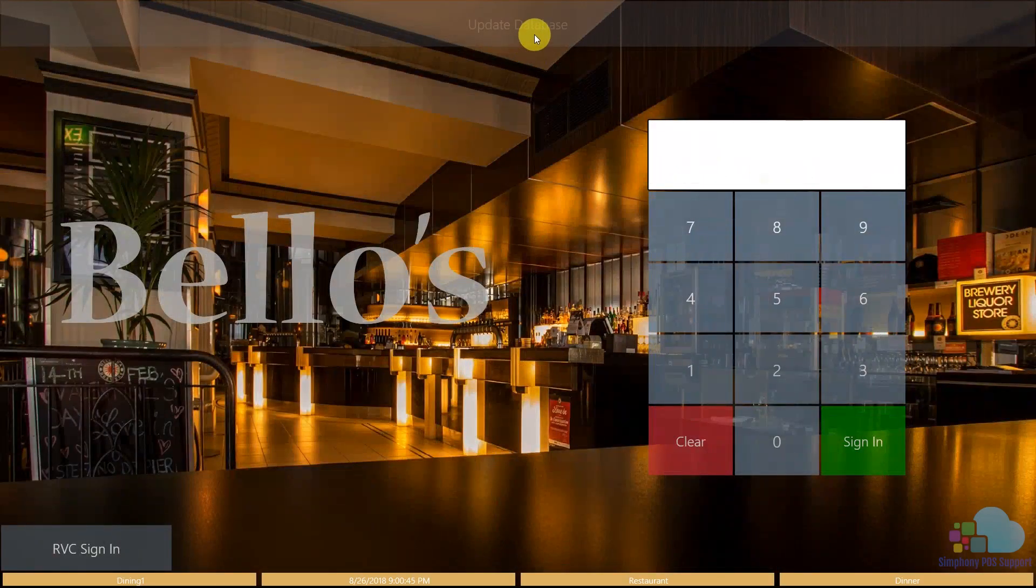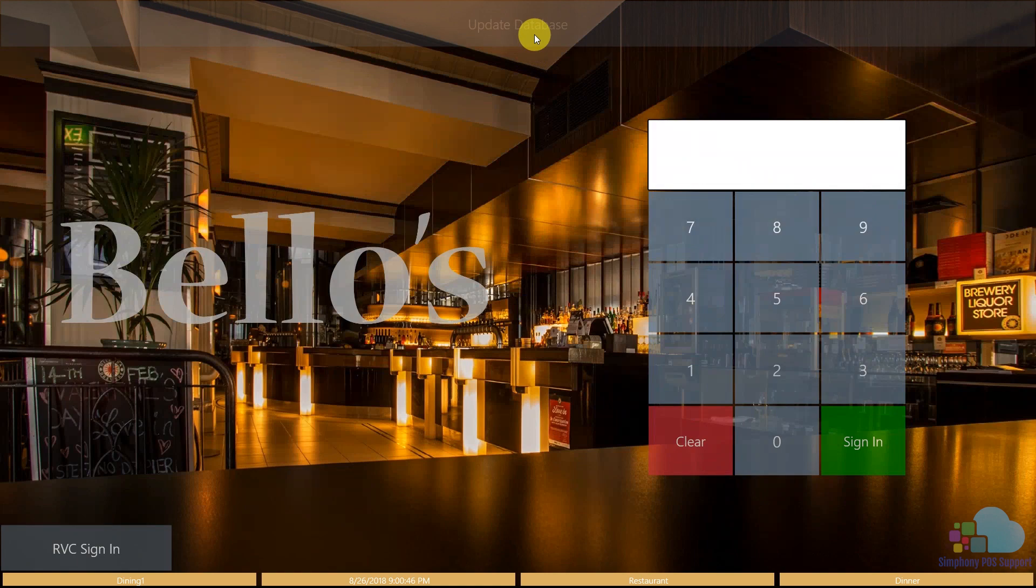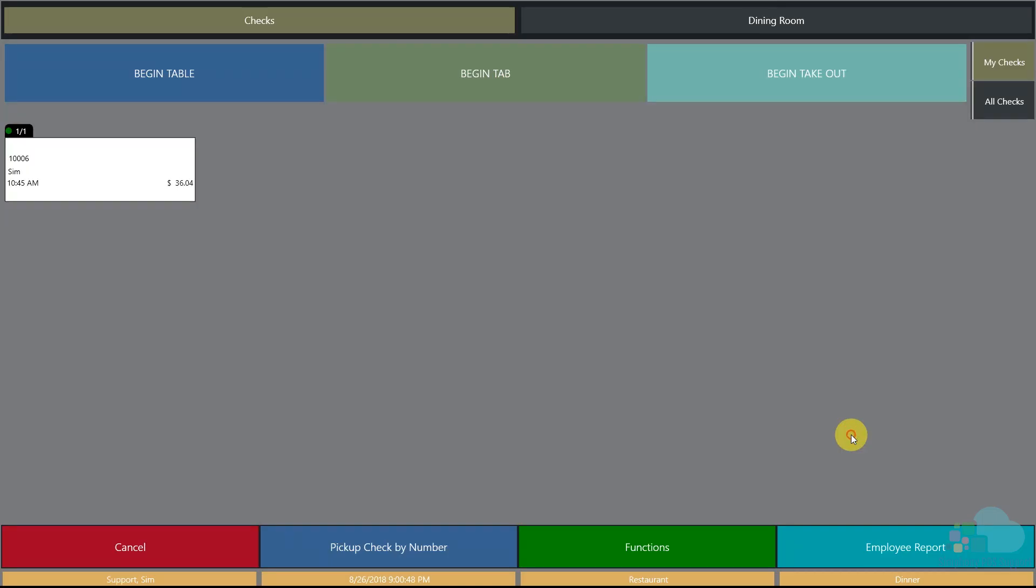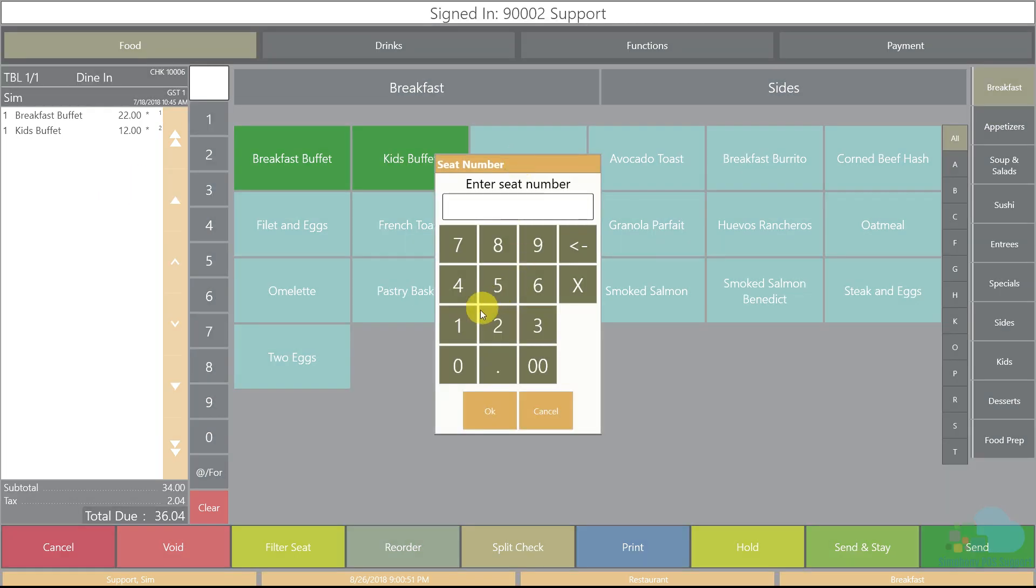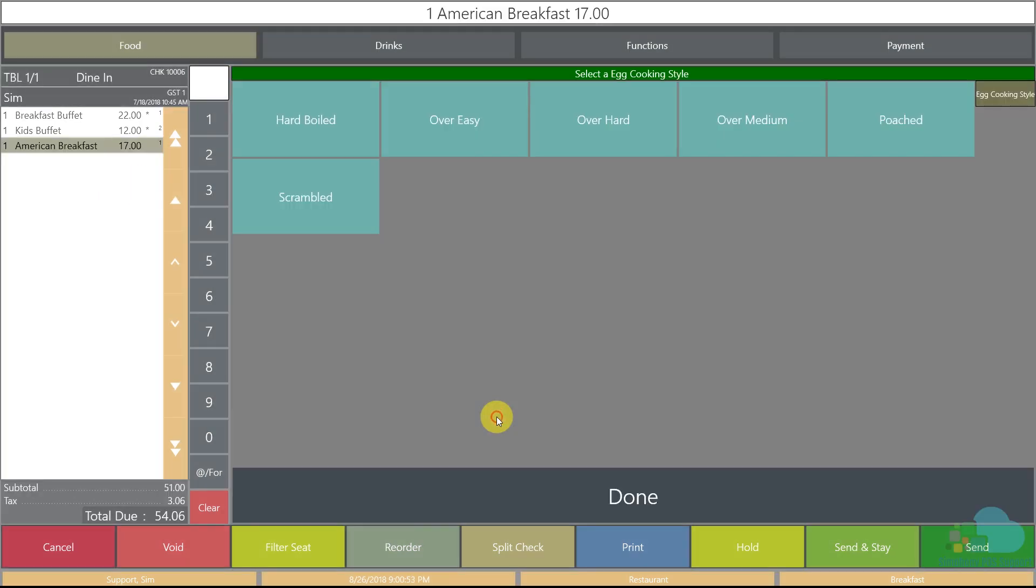The first thing we need to do is click another update, sign in, pick up our check, go back to our American breakfast and our hard-boiled is here just as before but as we can see no more sunny side up.